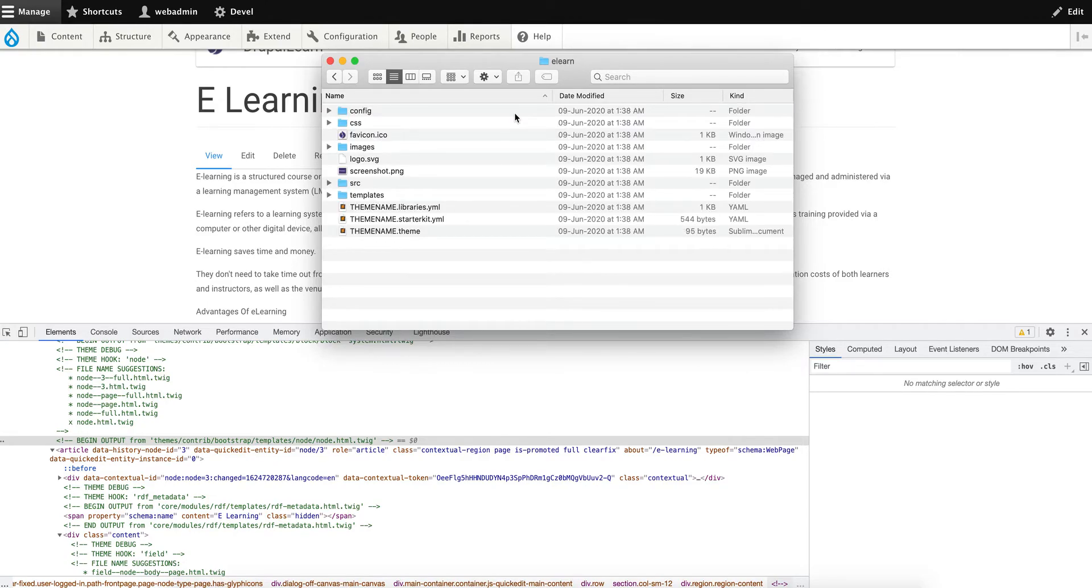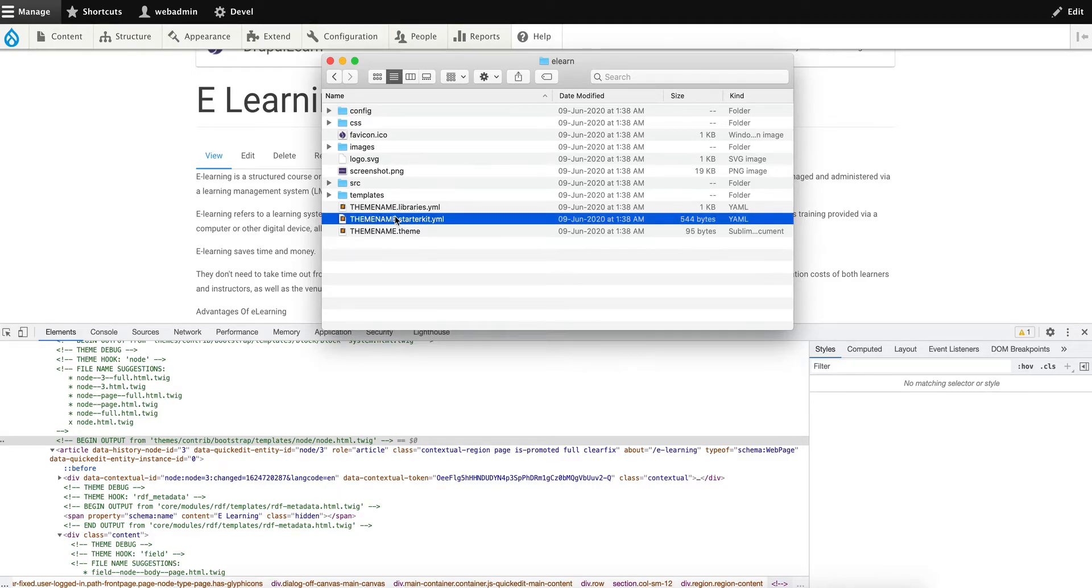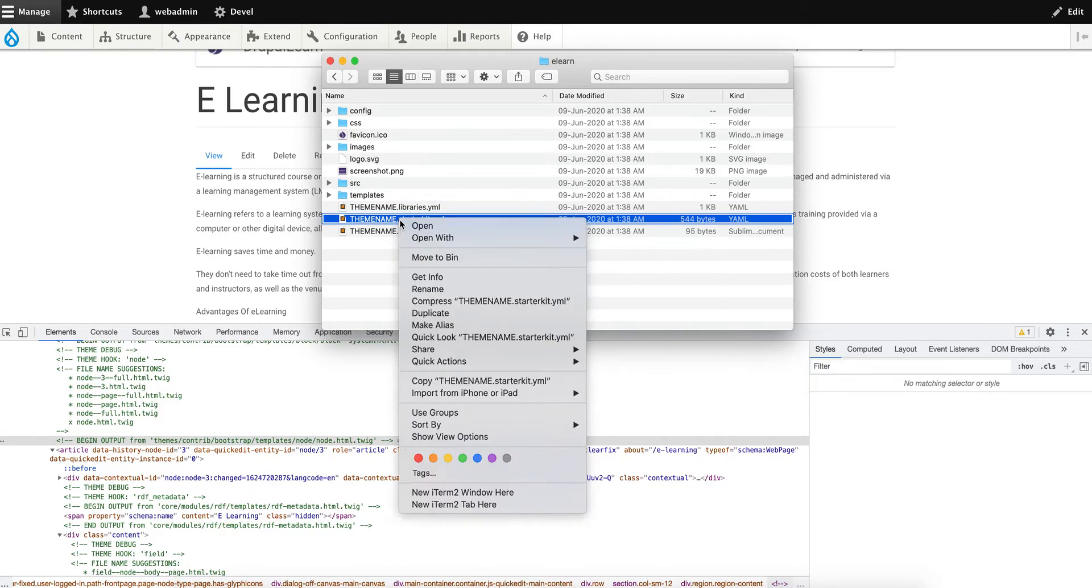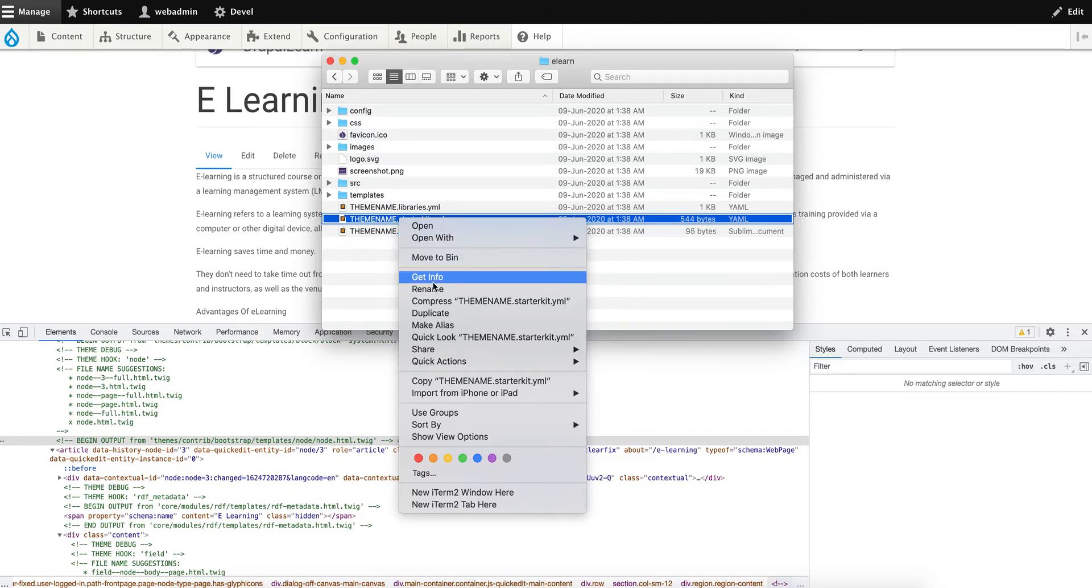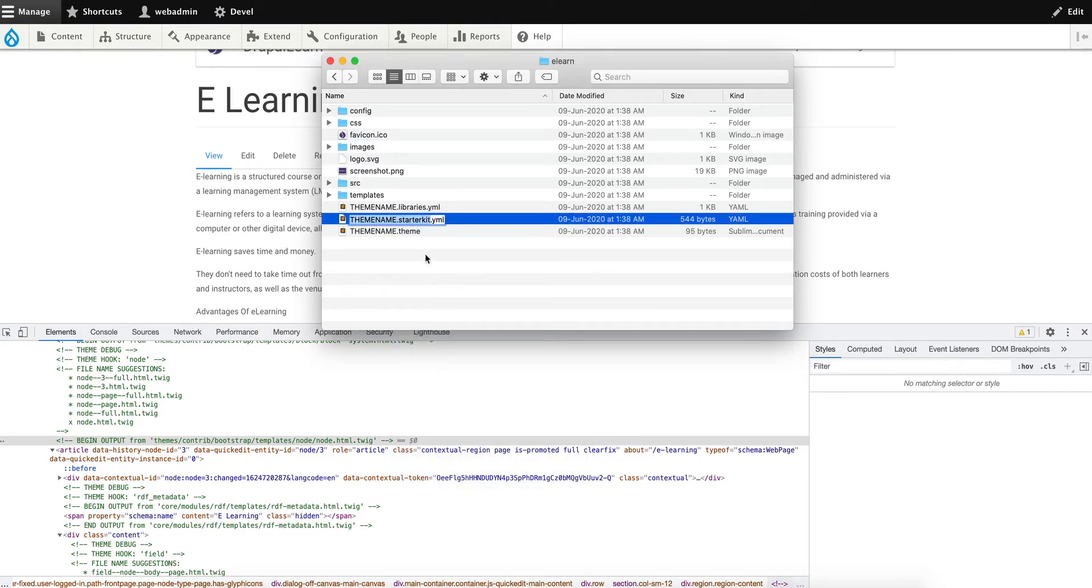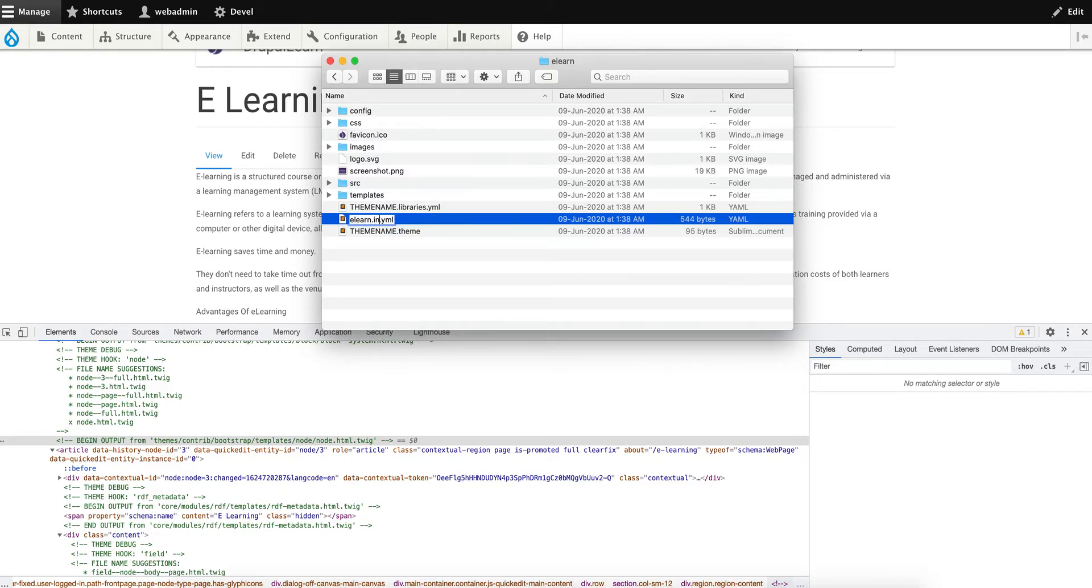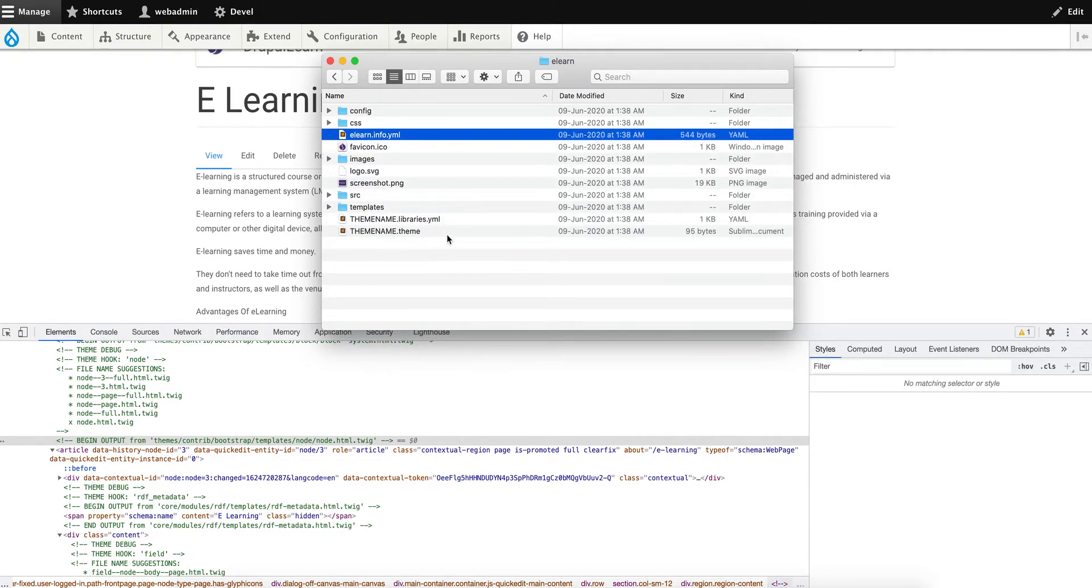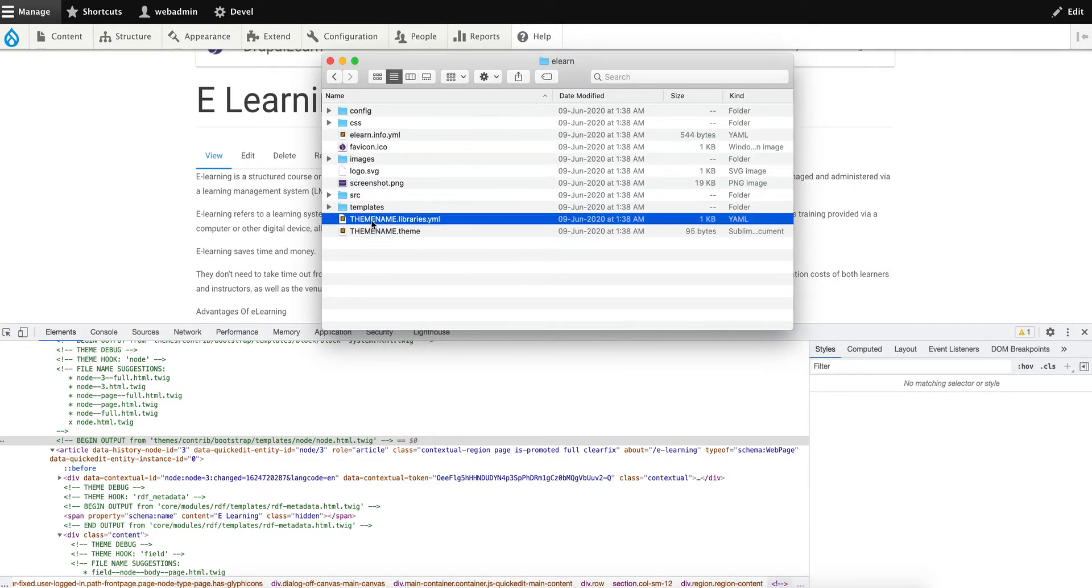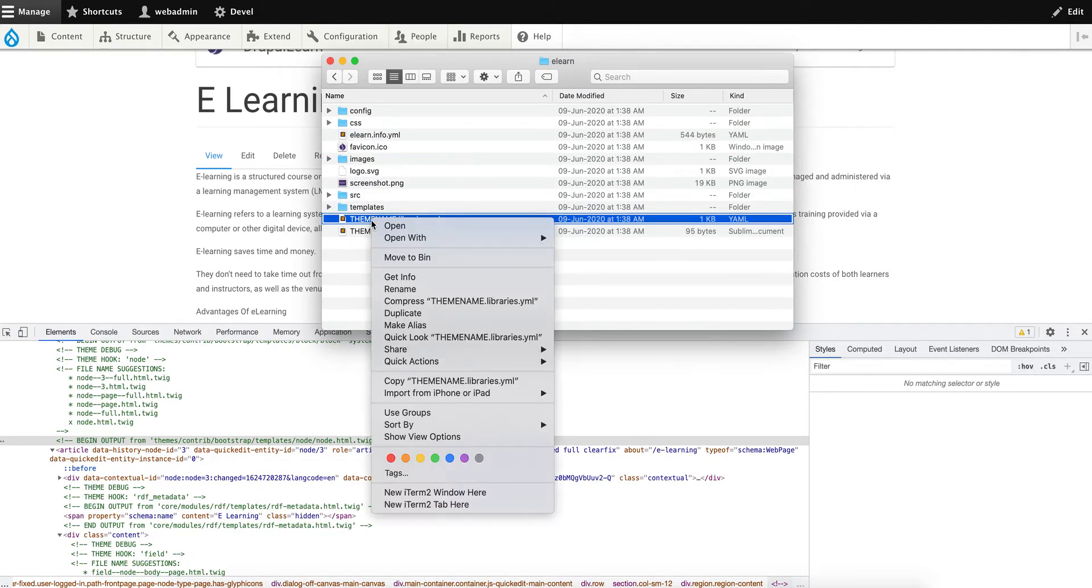The first thing you have to do is rename these files. Rename theme_name.starterkit.yml to elan.info.yml, and this one to elan.libraries.yml.